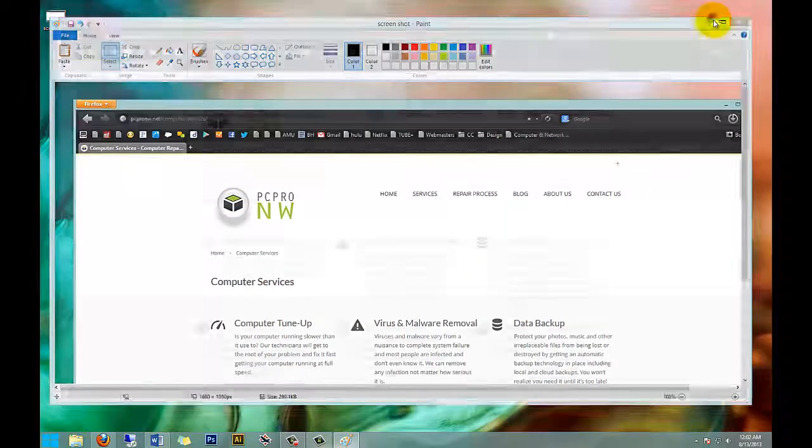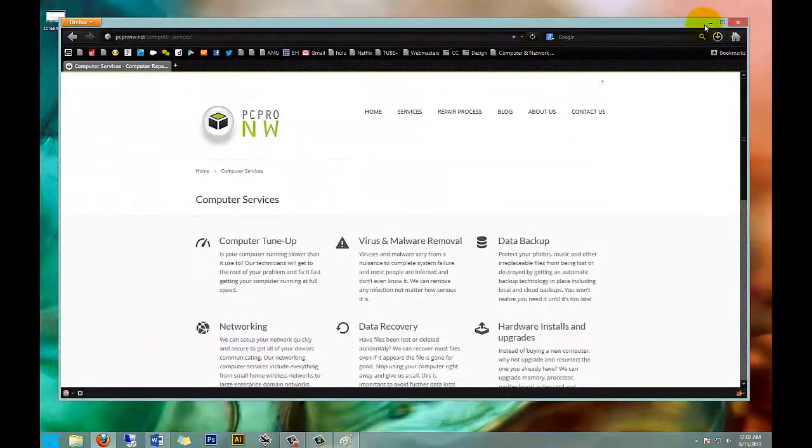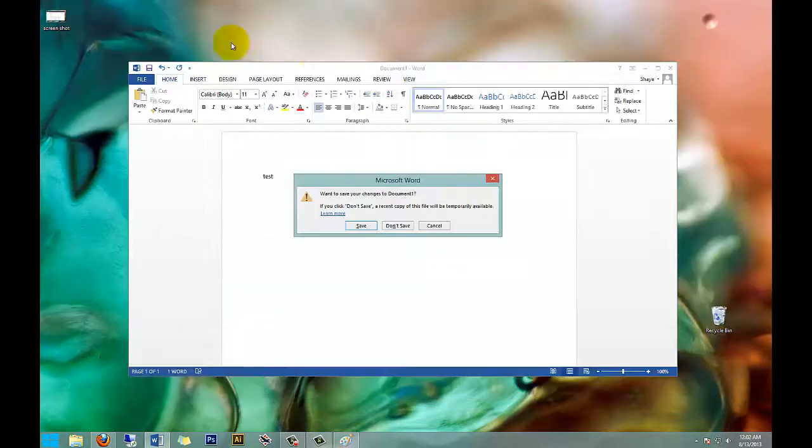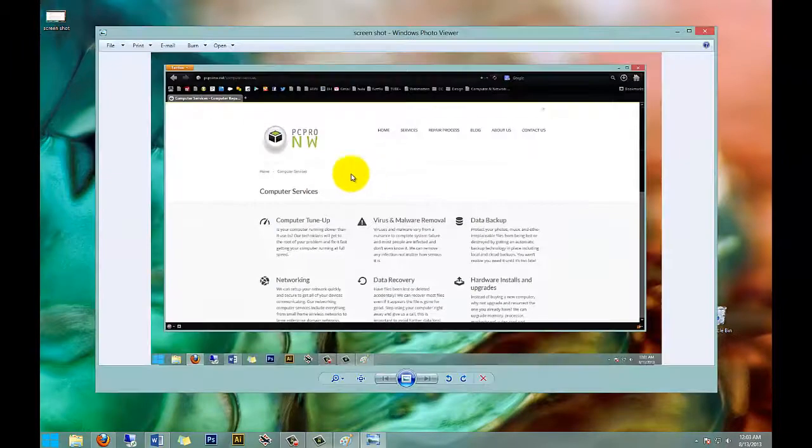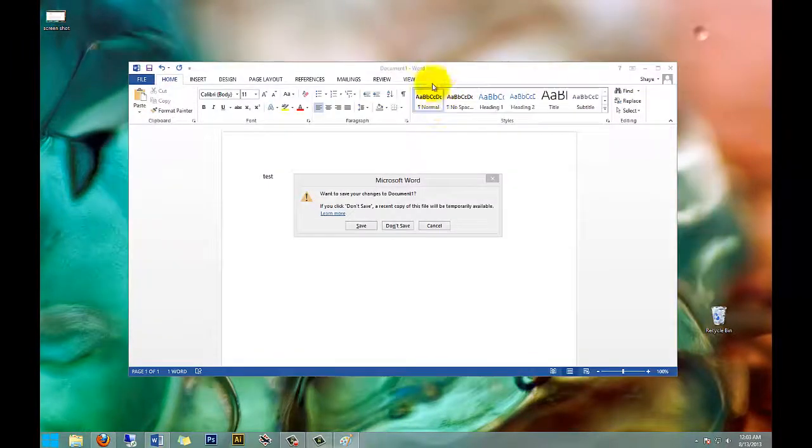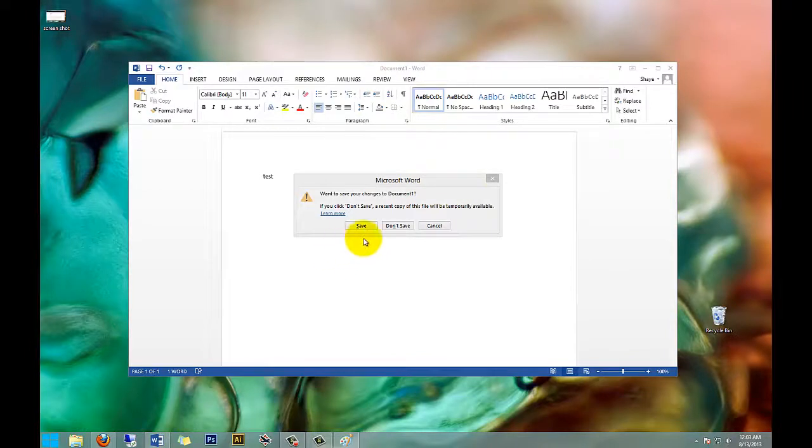Now if you minimize to your desktop, you'll see our screenshot is right here. Open that and there it is. So that's one way of doing it. There's another way which requires a little more finesse.